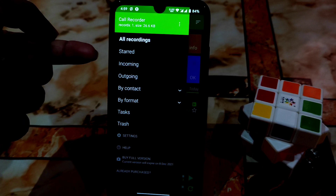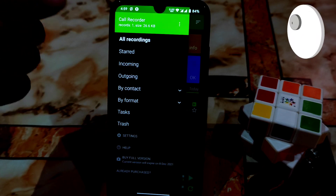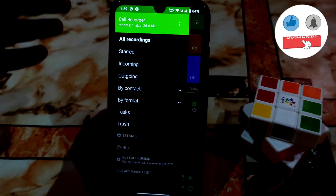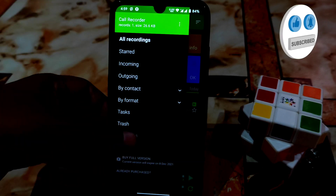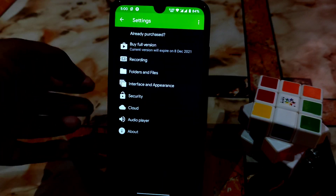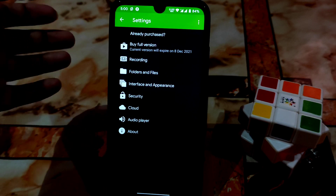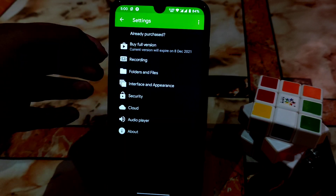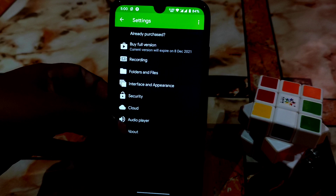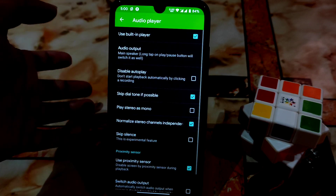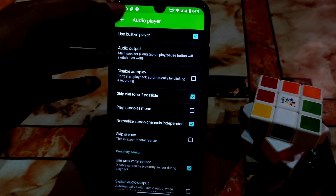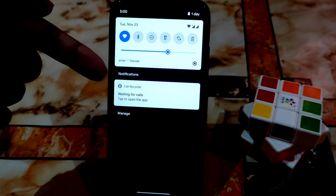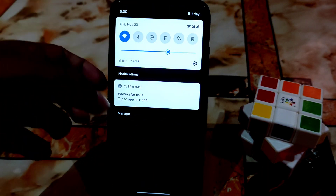Here are the options for all recordings — incoming, outgoing, by contact, and by format. You also have access to app settings, security, cloud, and audio player. You can change and customize everything here without any problem.